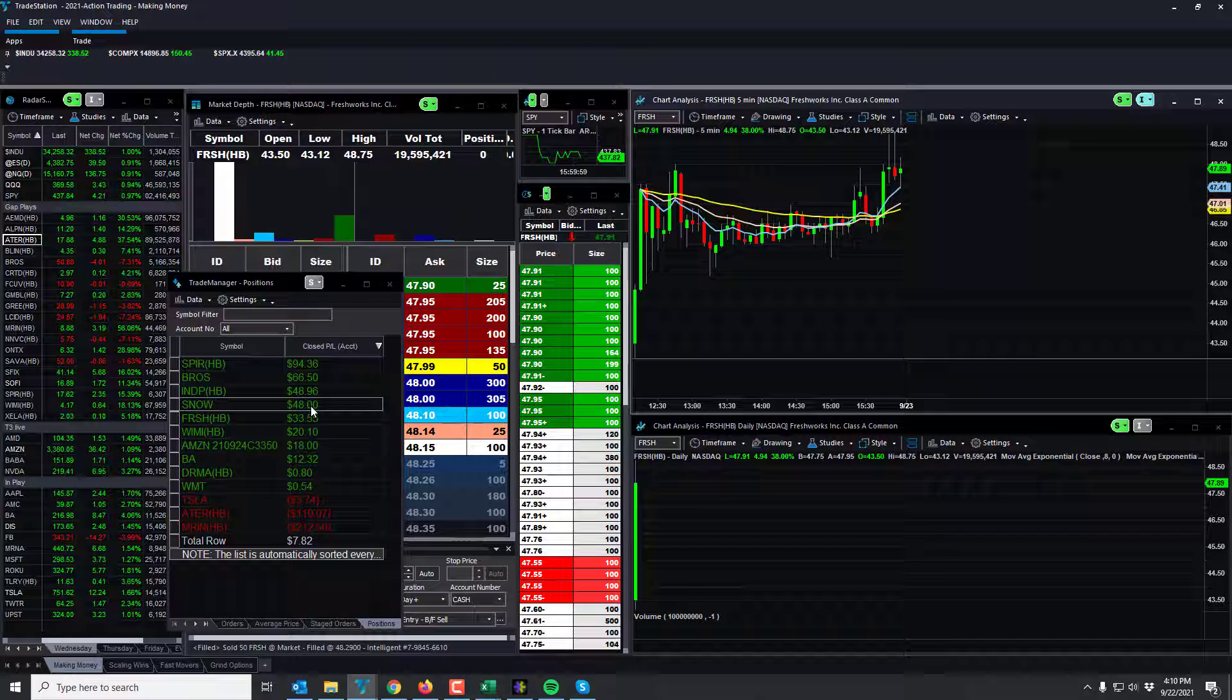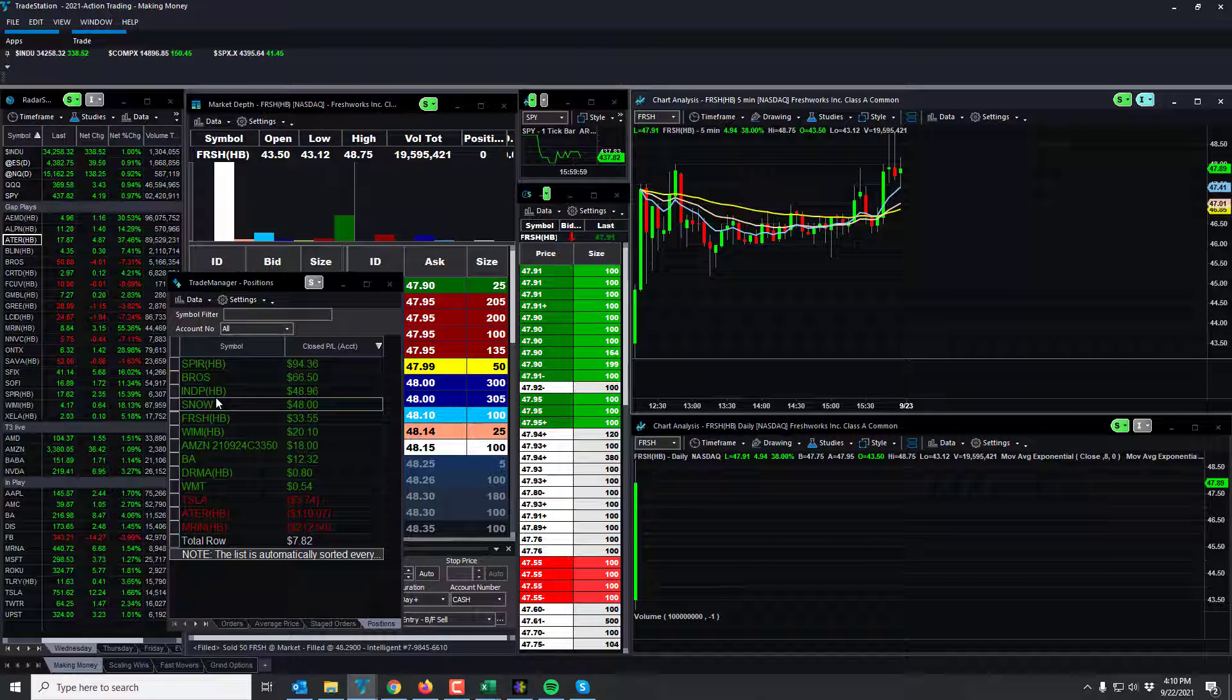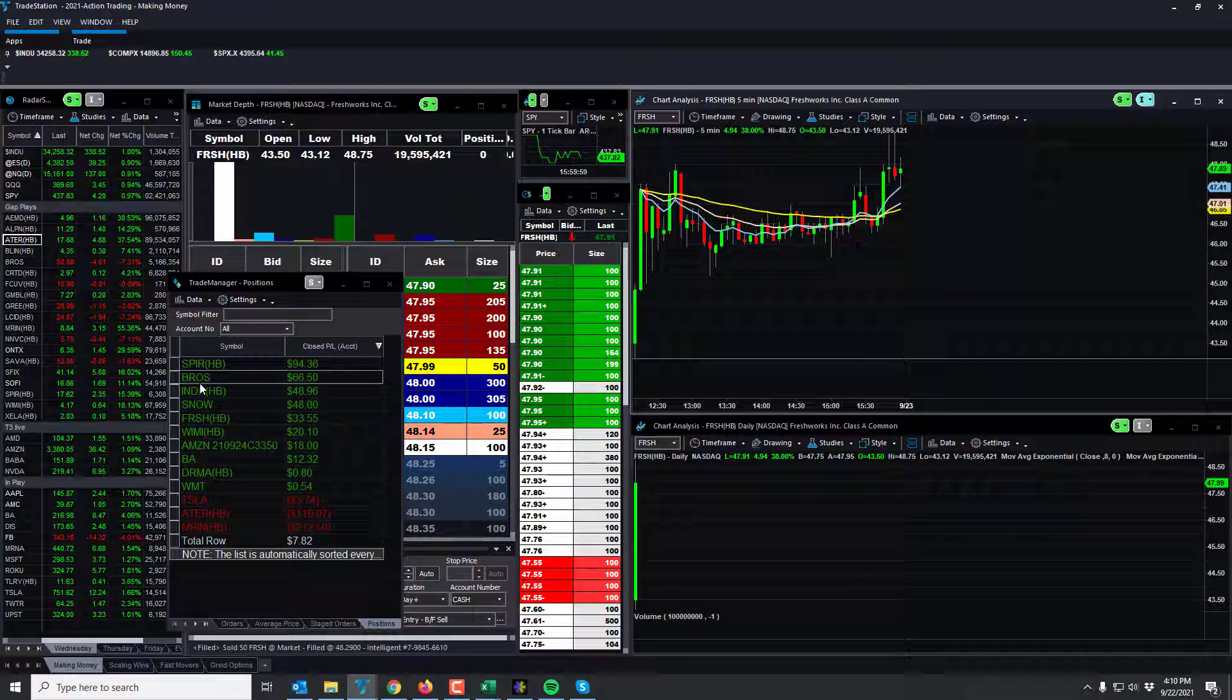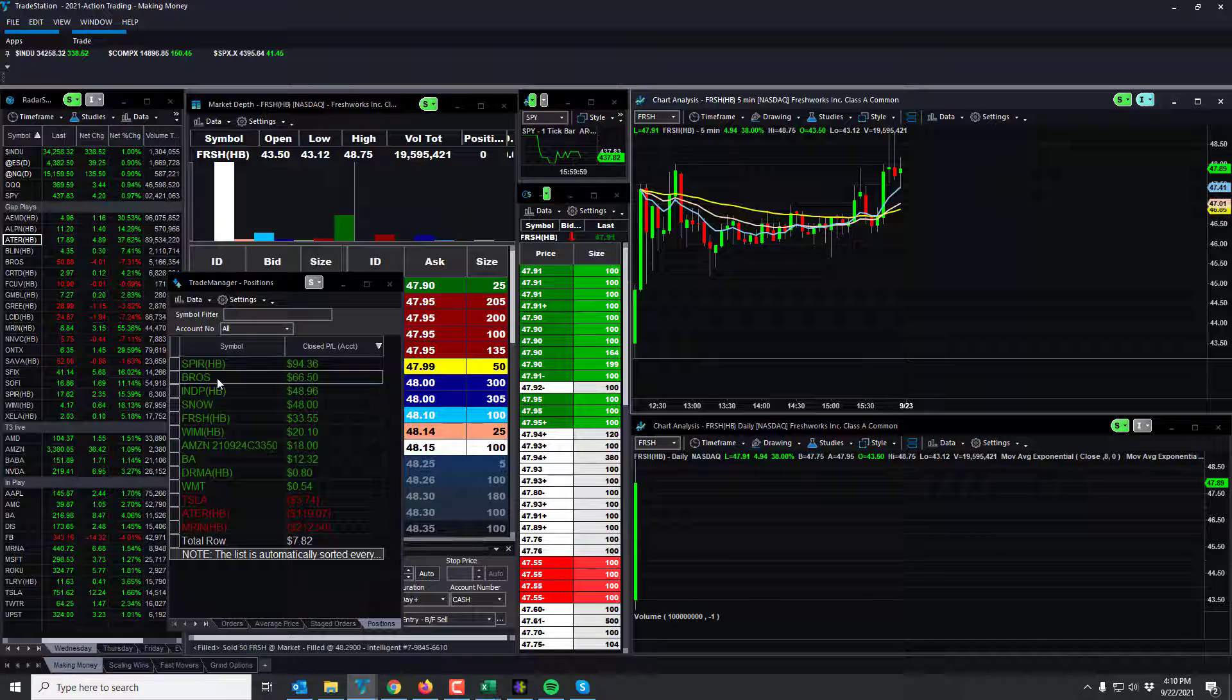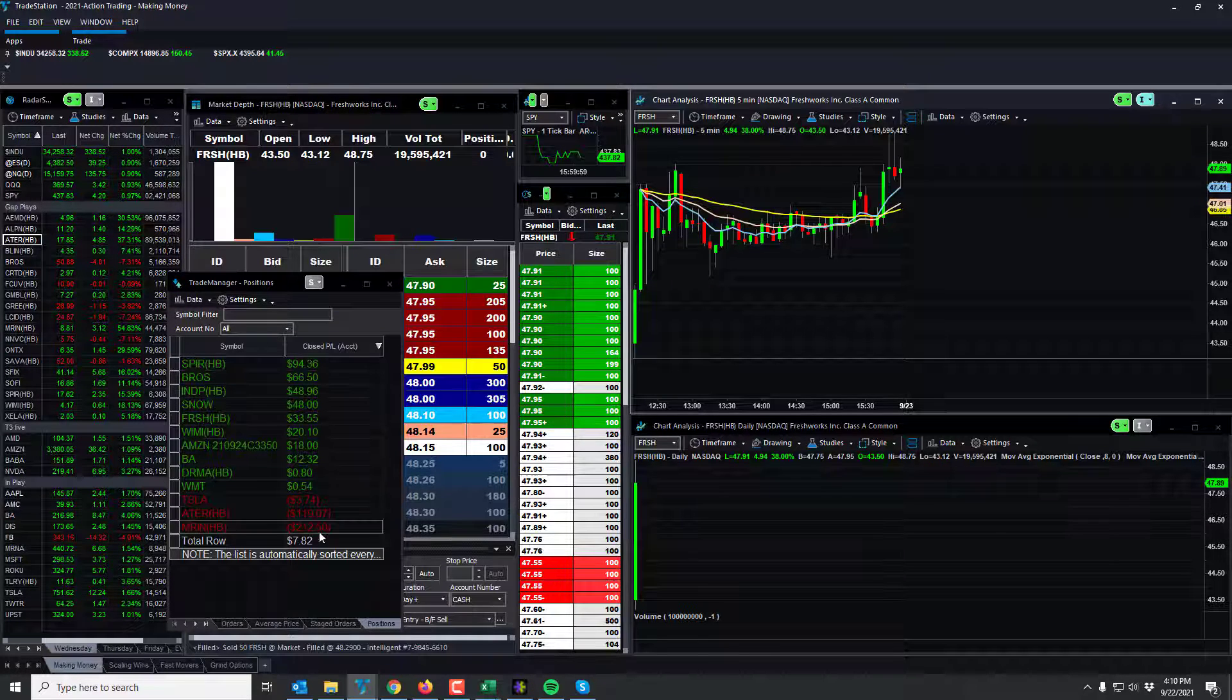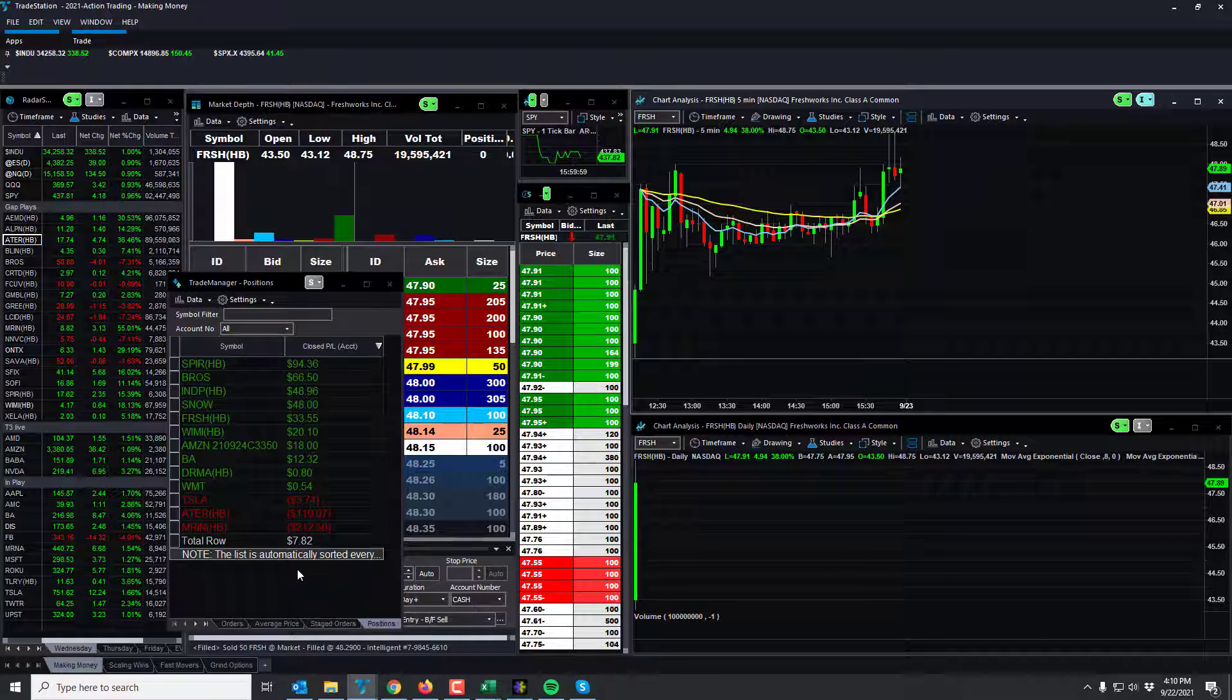SNOW was a quick news trade. NDIP was a quick, like a lot of volume coming in and kind of jumped on that one. BROS was a break of a whole number, and SPIR, which is a scary stock, I was able to make money on. So look, my day: $782. Really exciting.